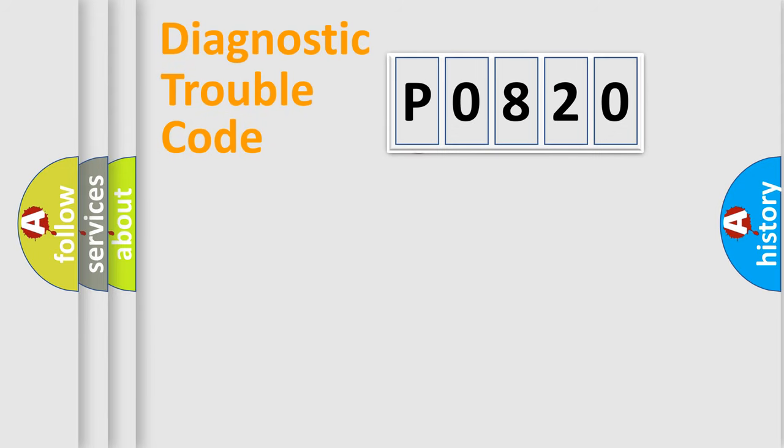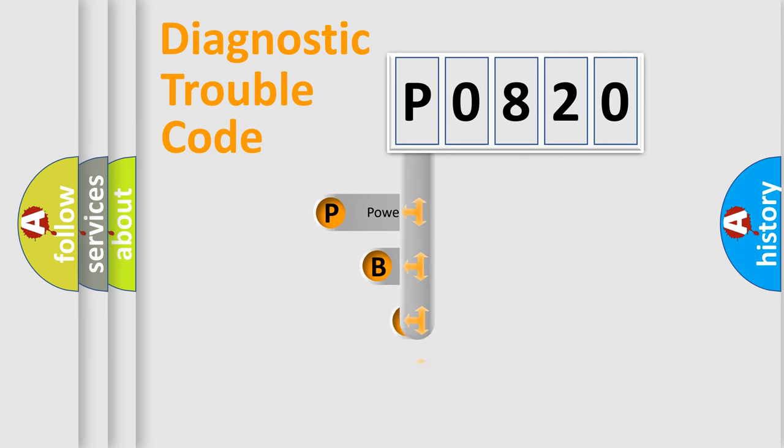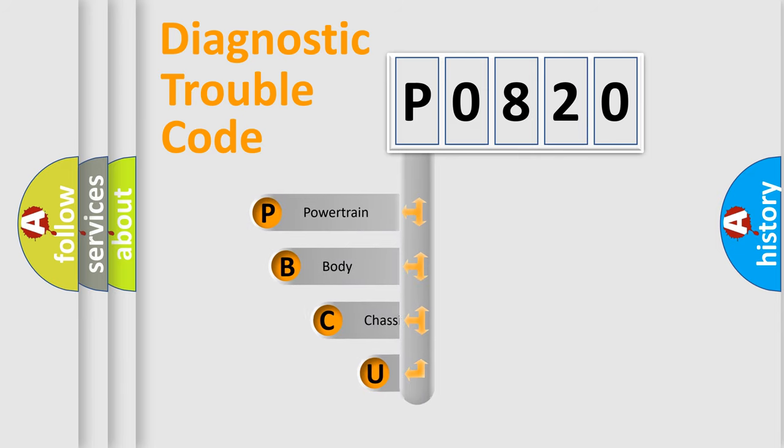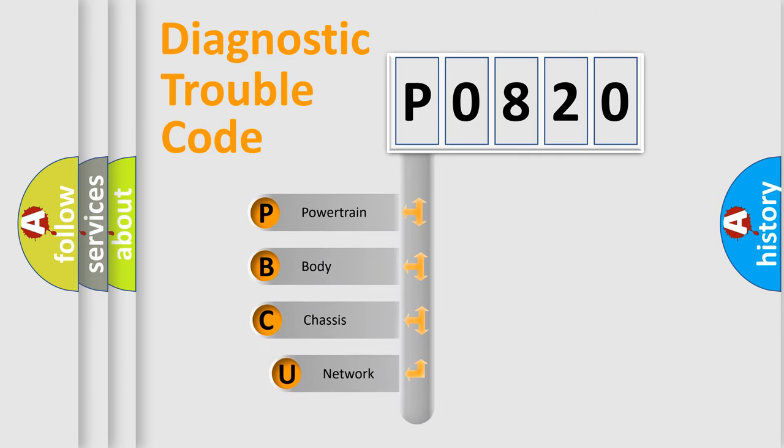First, let's look at the history of diagnostic fault code composition according to the OBD2 protocol, which is unified for all automakers since 2000.